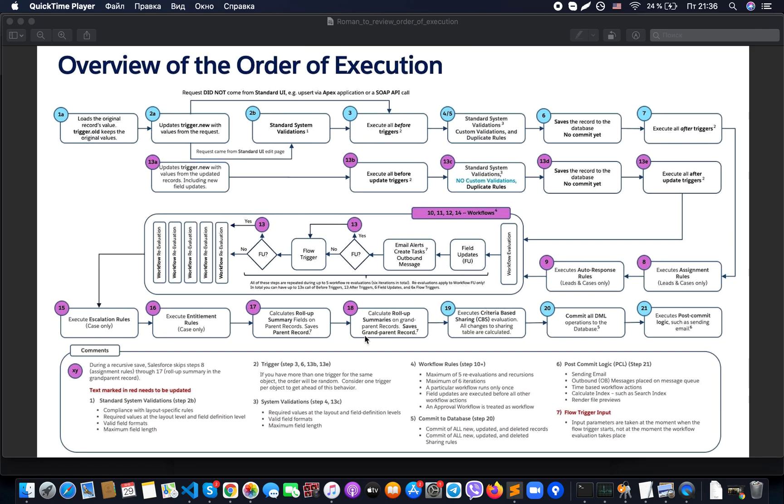Hello guys and welcome to my YouTube channel. Today I have an interesting image with the name 'Overview of the Order of Execution in Salesforce.' Let's investigate this image together.